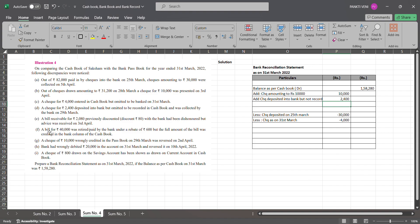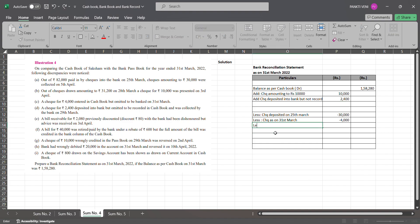Then we have bills receivable for ₹2,080 previously discounted with the bank but dishonored — advice was received on 3rd April. We discounted the bill with the bank for ₹2,080 and then it got dishonored on 3rd April. We had already passed the discounting entry, so now we have to pass the dishonor entry.